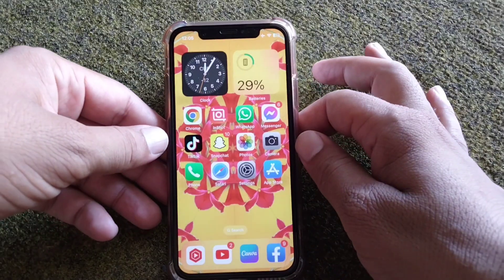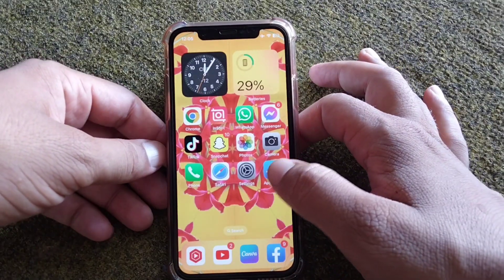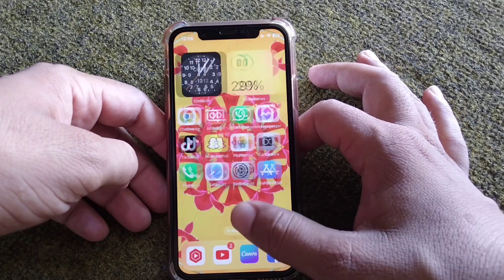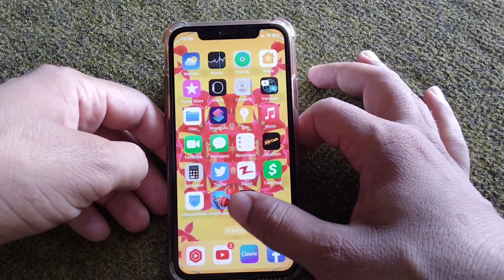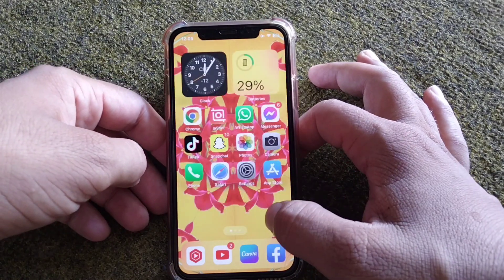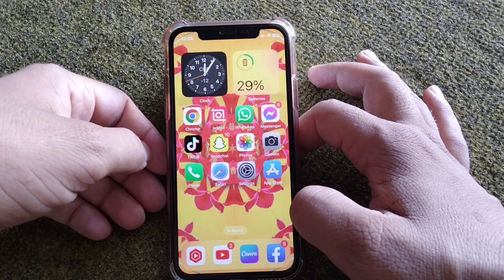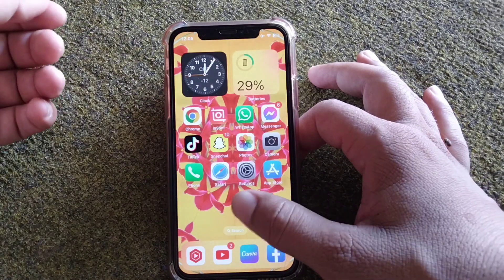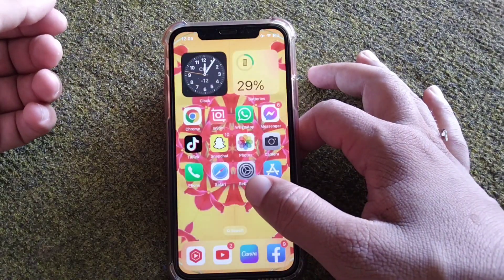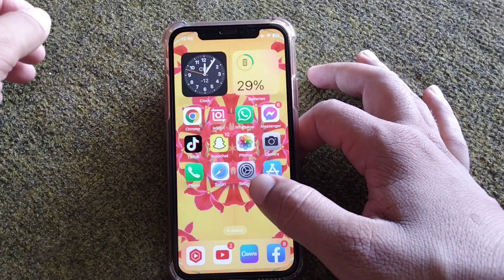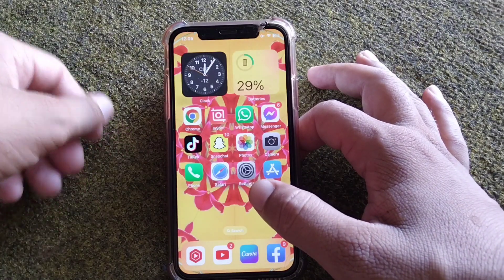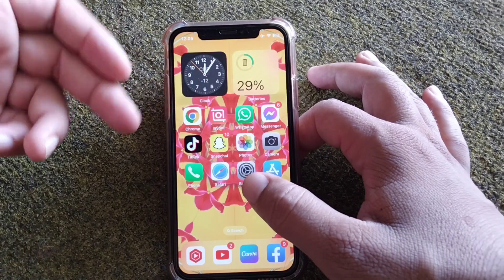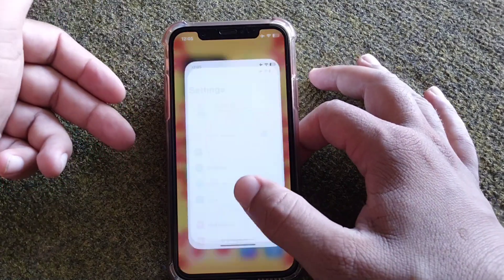Hello guys and welcome back to my YouTube channel for another useful and informative video. In this video, I'm going to show you how you can get live wallpapers in iOS 17 on your iPhone. You will have to watch this video till the end.